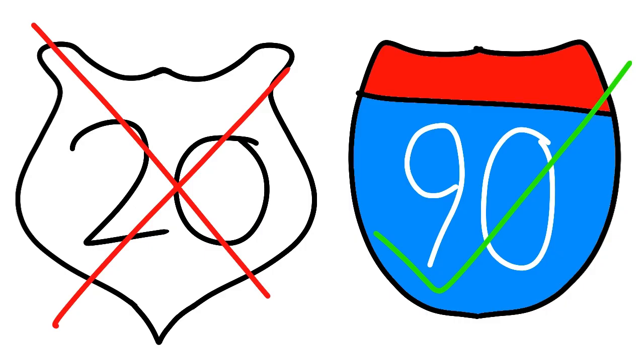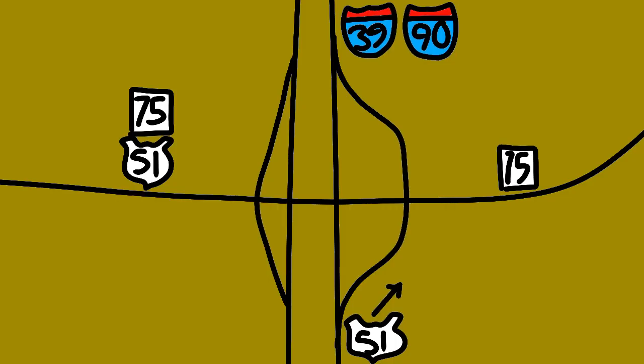In Rockford, 39 and 51, which has been concurrent with 39 this entire time, starts a two-mile concurrency with U.S. 20. However, they lose the concurrency, but then gain a concurrency with Interstate 90. The three have a few more exits before meeting Illinois 75 in South Beloit, where U.S. 51 exits the concurrency.